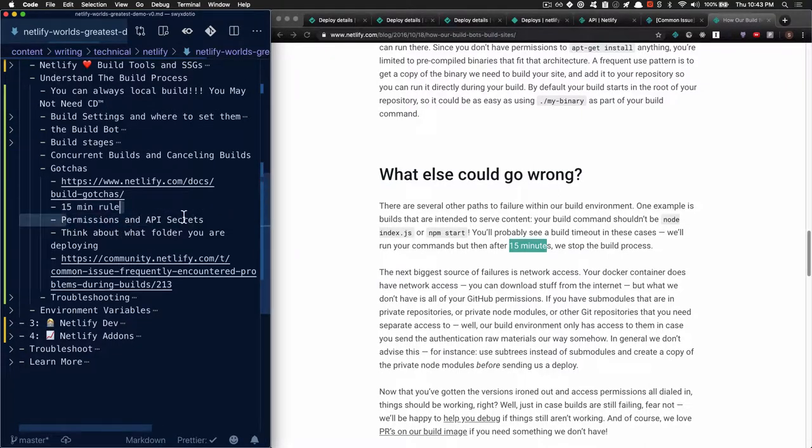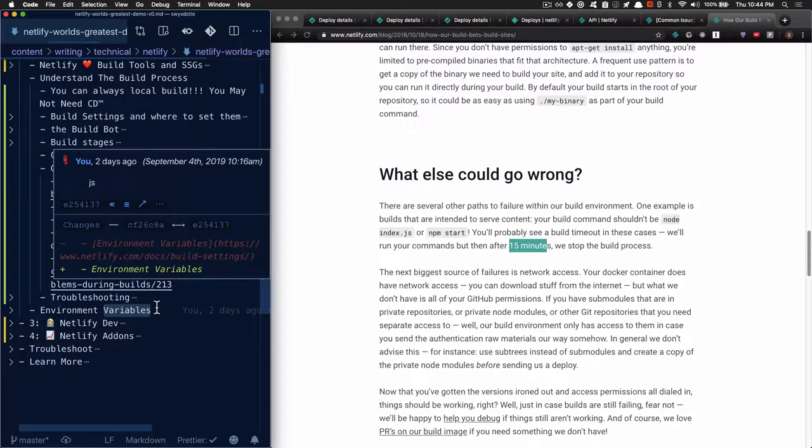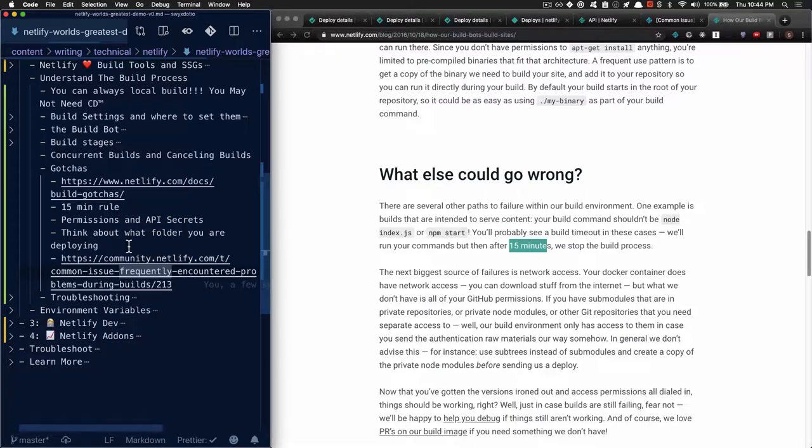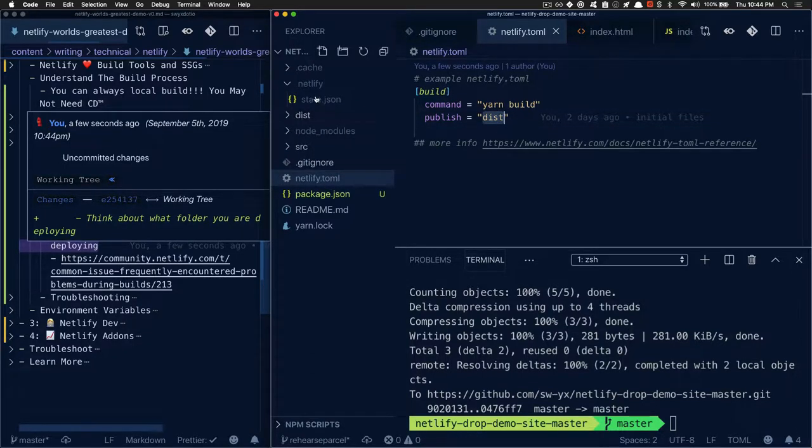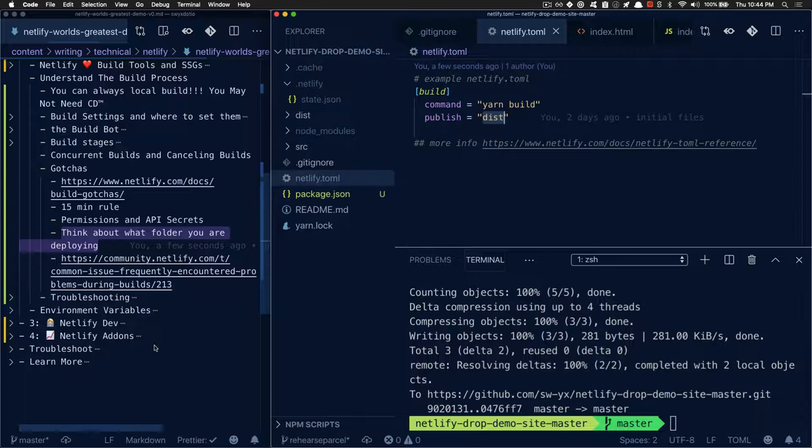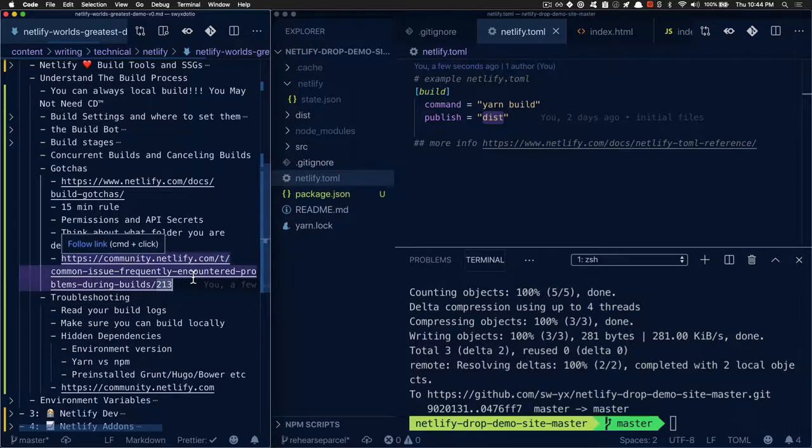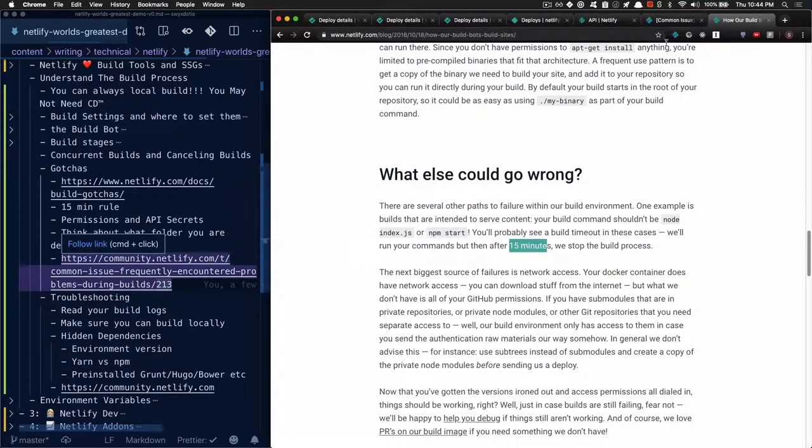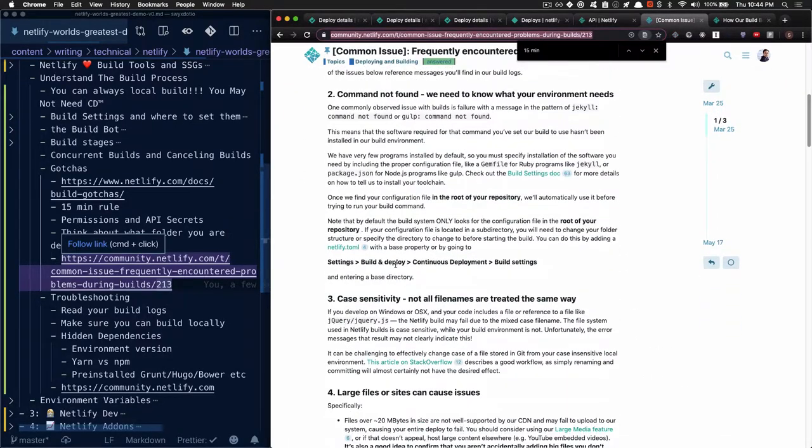Some of the common gotchas I wanted to highlight: first, the 15 minute rule. Basically, if your build takes longer than 15 minutes, Netlify might cut it off on the free tier. If you're a customer or have some sort of special case, you may get in touch with support to extend it up to 60 minutes or higher. Next, you have to think about permissions and API secrets. Sometimes your builds, particularly if you're using a Gatsby or Nuxt template, require an API key. Then you may need to provide those API keys in order to build stuff. Lastly, be careful about what folder you're deploying. Make sure that when you have a dist folder, you're actually building to the dist folder.